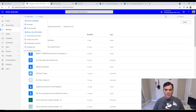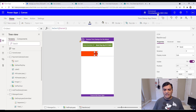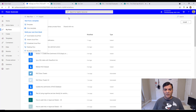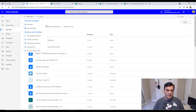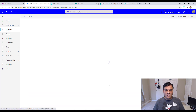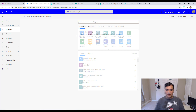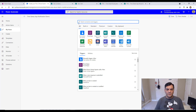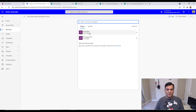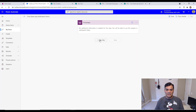Now let's build the Power Automate flow. I'll create an automated cloud flow, name it 'timestamp app notification live demo,' and use Power Apps as the trigger. Then I'll add a 'Send push notification' action — searching for 'Power Apps send' to find it — selecting the V2 Power Apps notification connector.